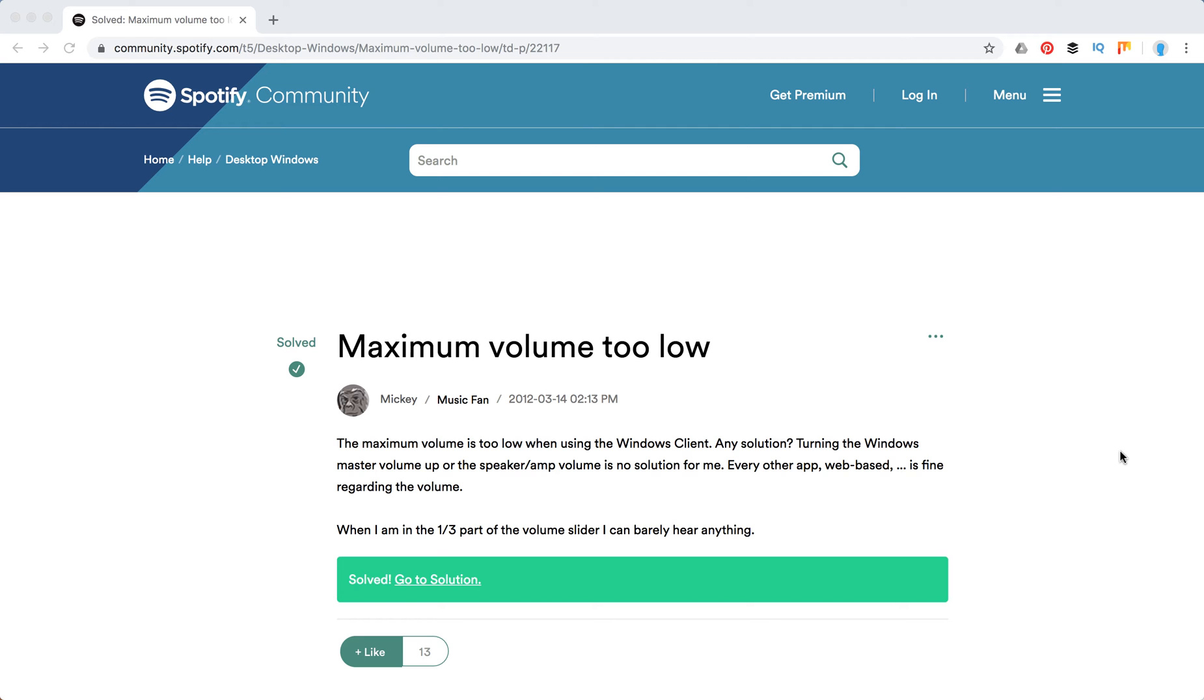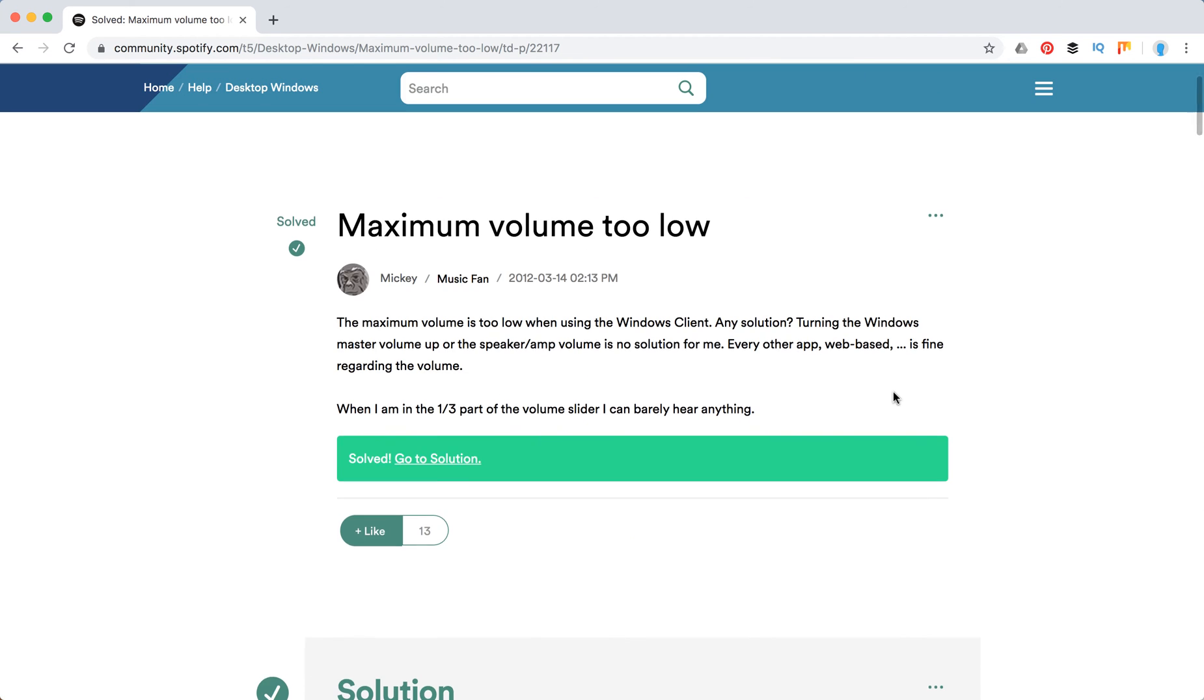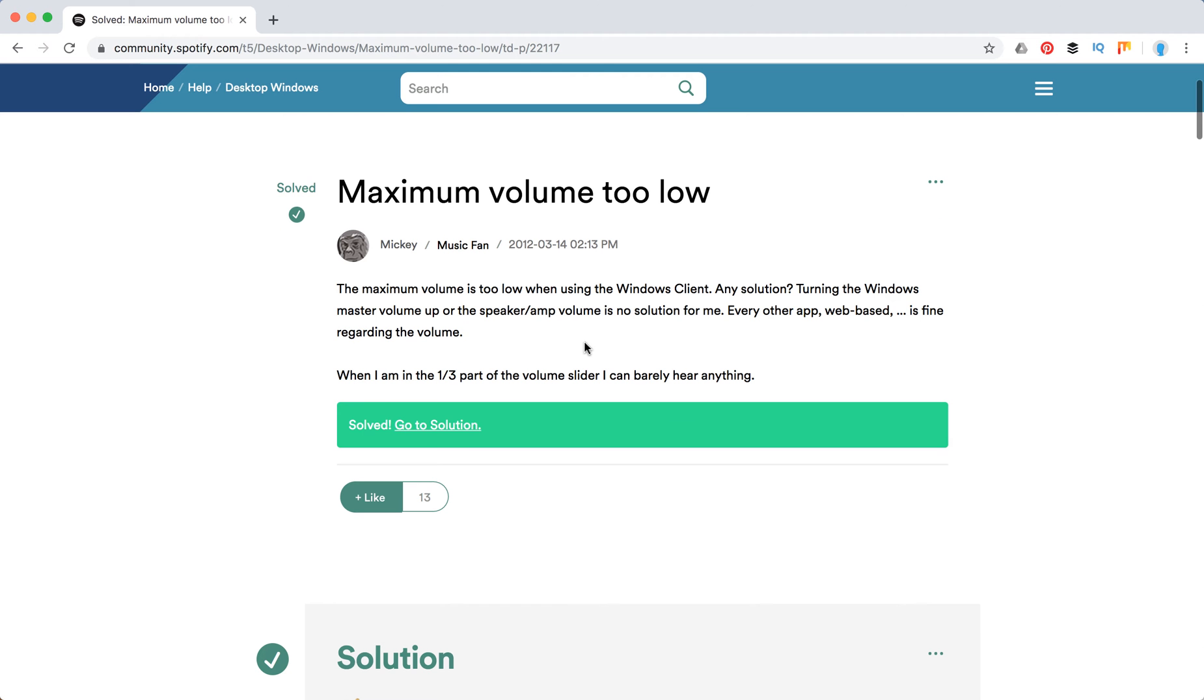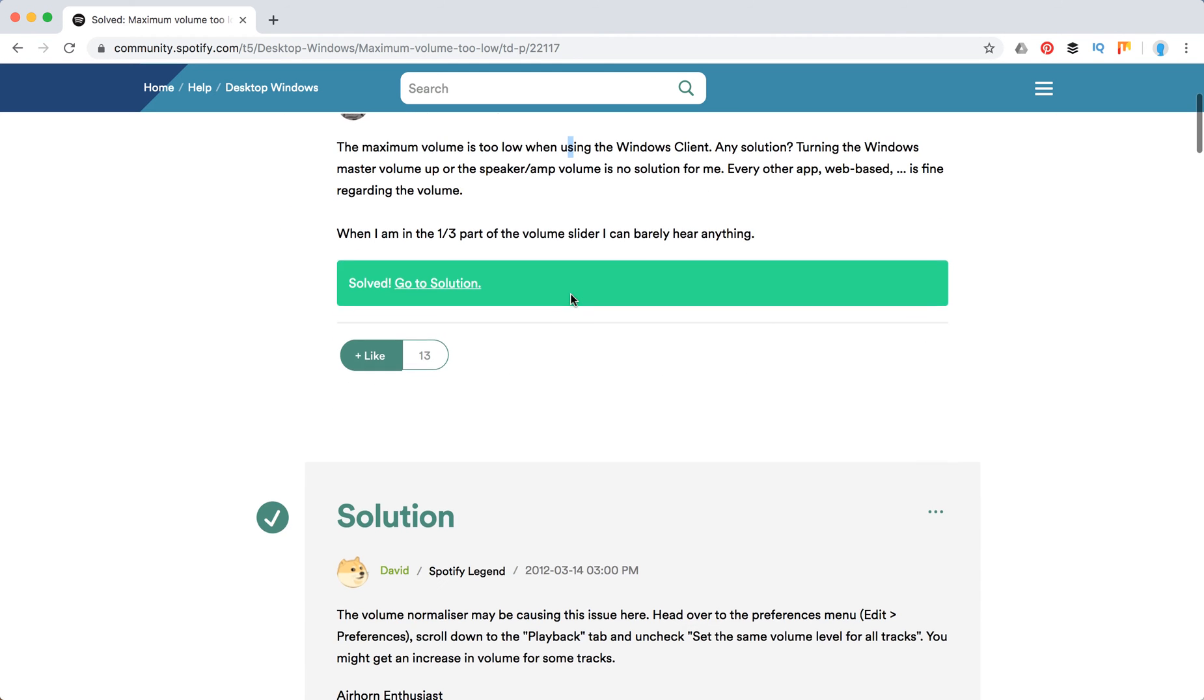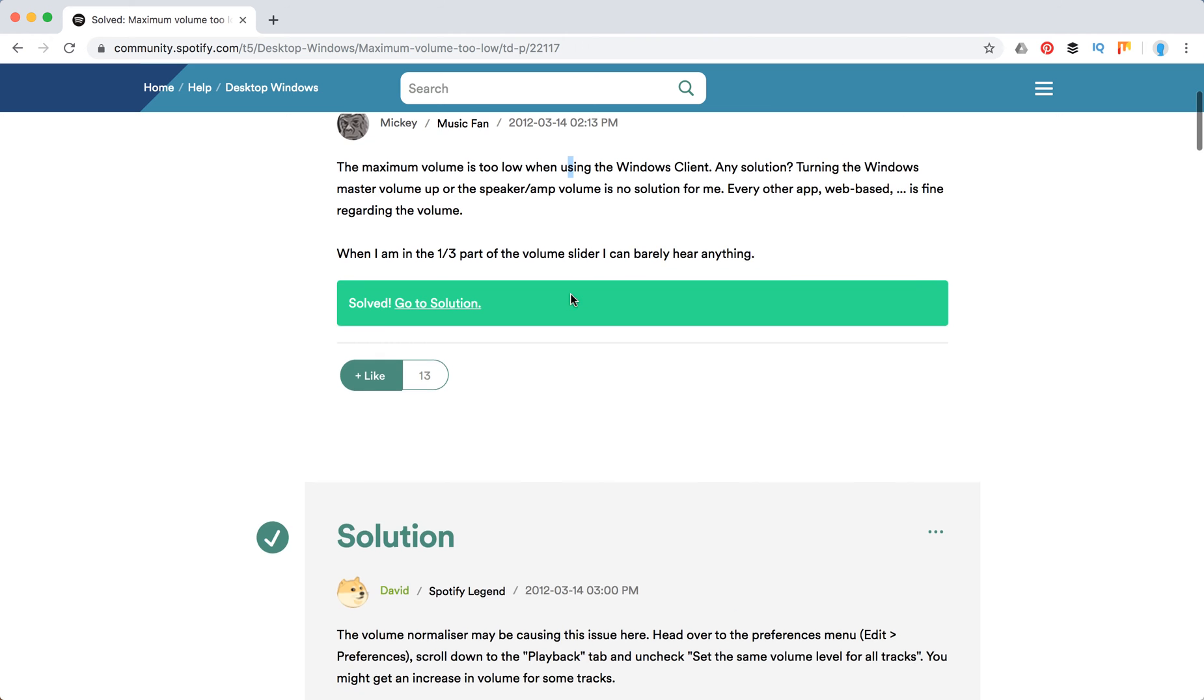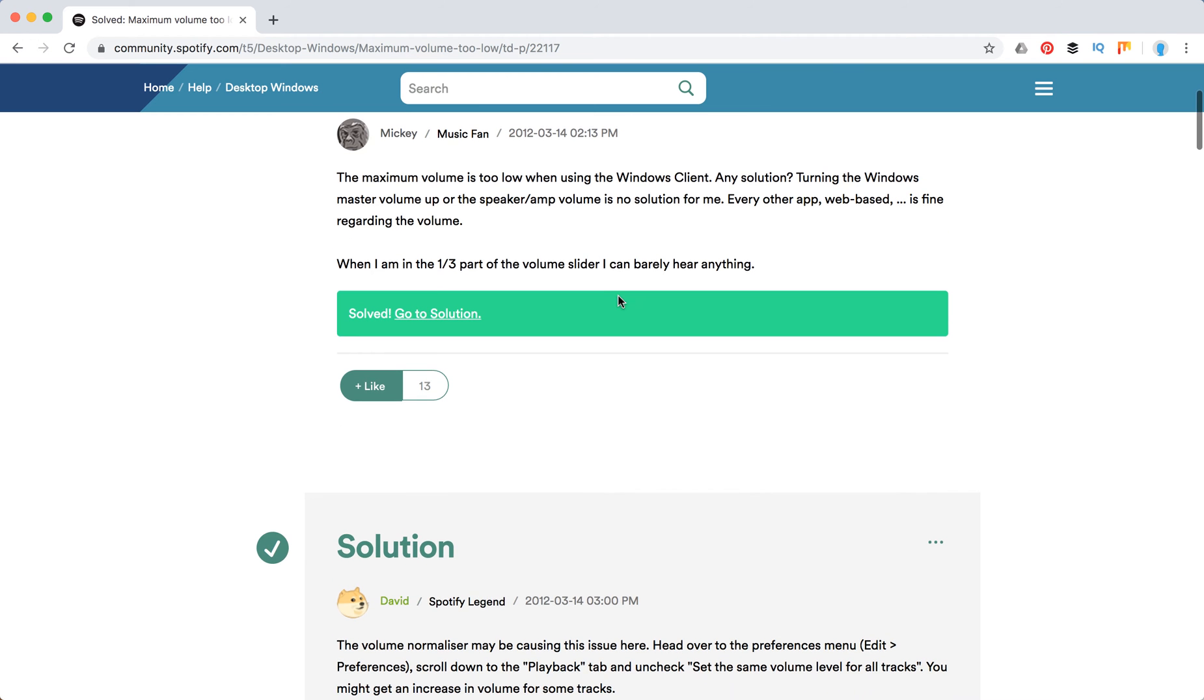Hello guys, so very often on Windows you can see that Spotify is too quiet and that the maximum volume is too low. So here is a question back from 2012.